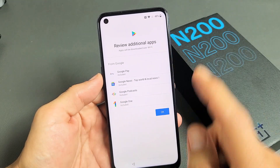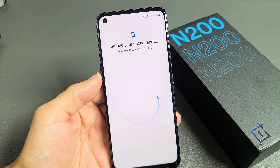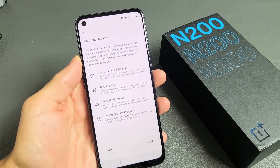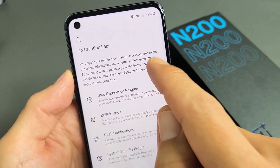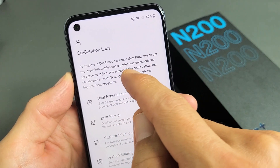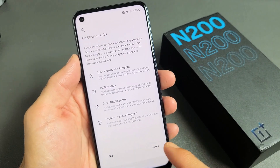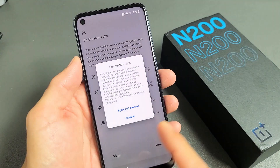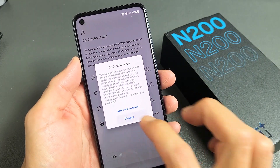Review additional apps — let me tap on OK. Getting your phone ready, this may take a few minutes. And here, this is the co-creation labs. Participate in OnePlus co-creation user programs to get the latest information and a better system experience. This is up to you — you can agree or skip it. For me, I'm not interested, so I'll go ahead and disagree.